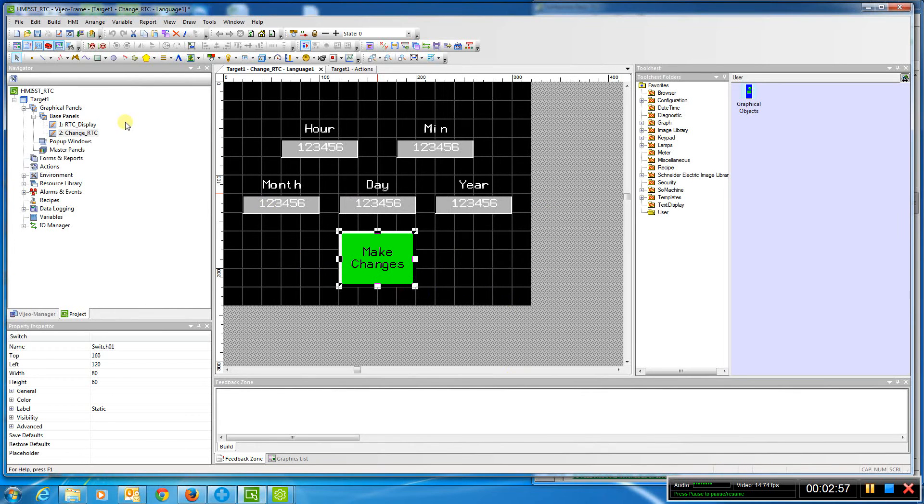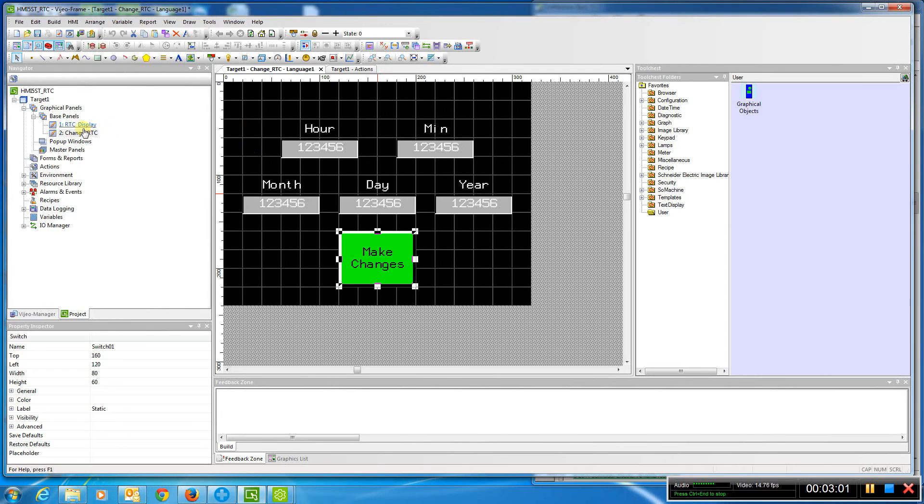So now once that's done, the PLC has the real-time clock changed, but we also need to change it in the HMI.